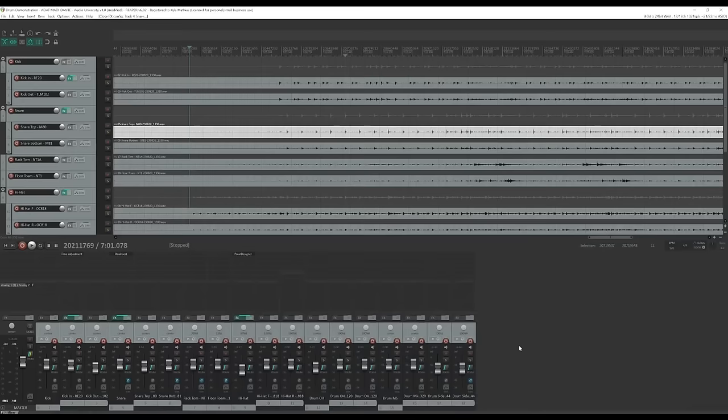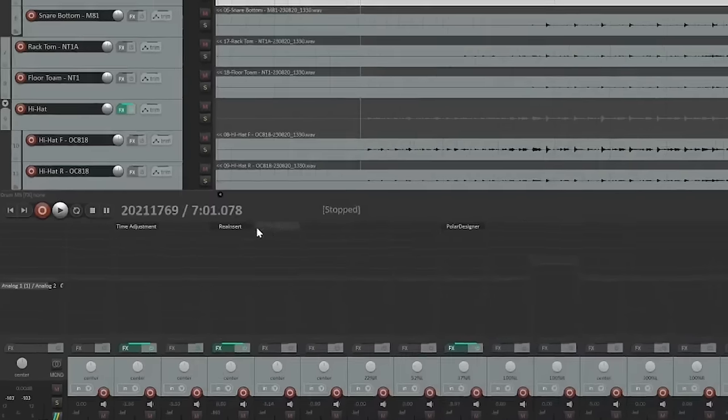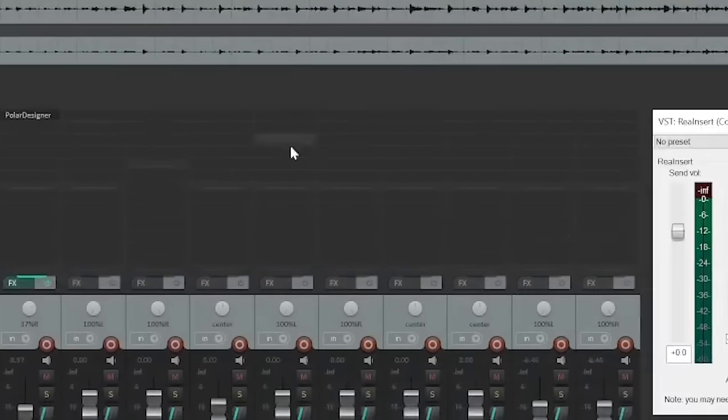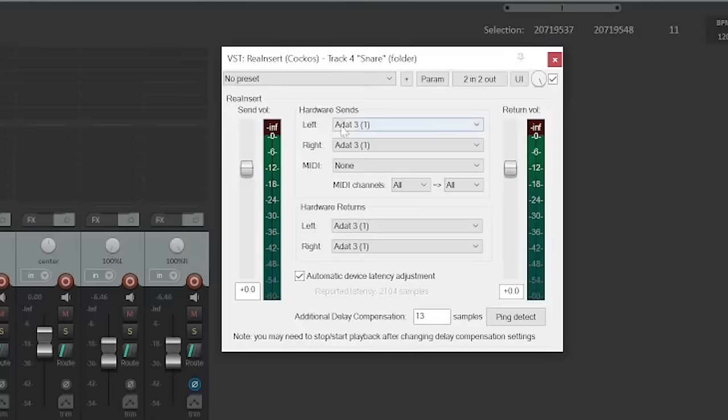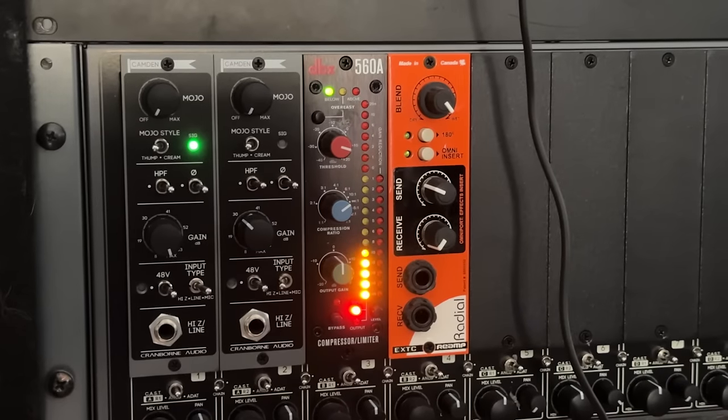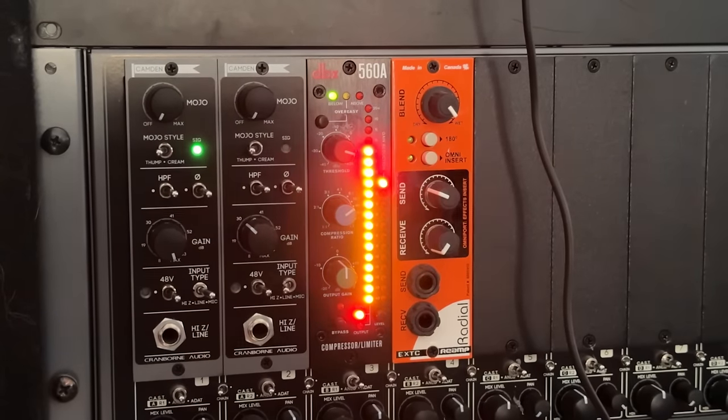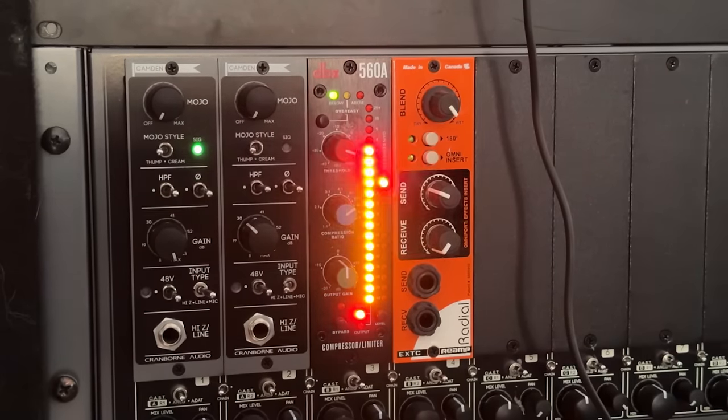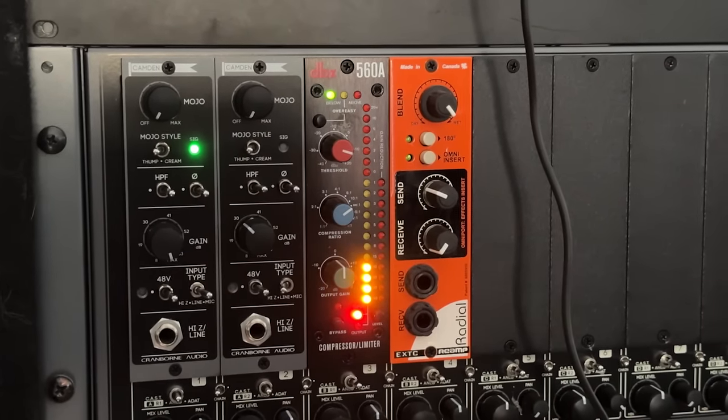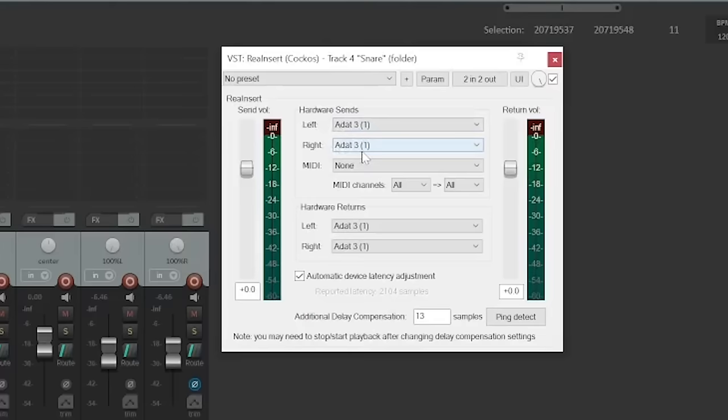In the DAW, I can now create an insert on the track that I wish to send to the outboard compressor. I'll select ADAT output three as the hardware send, sending audio to slot three on my 500 series chassis, and I'll select ADAT input three as the hardware return.